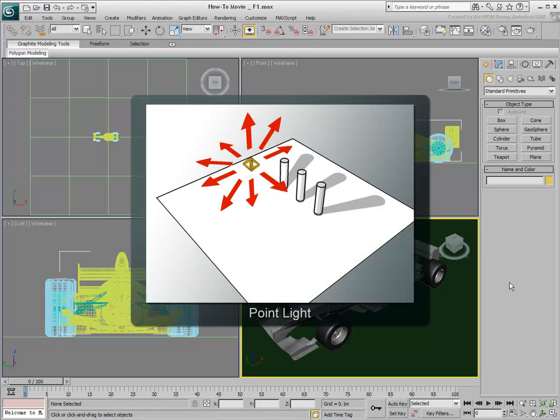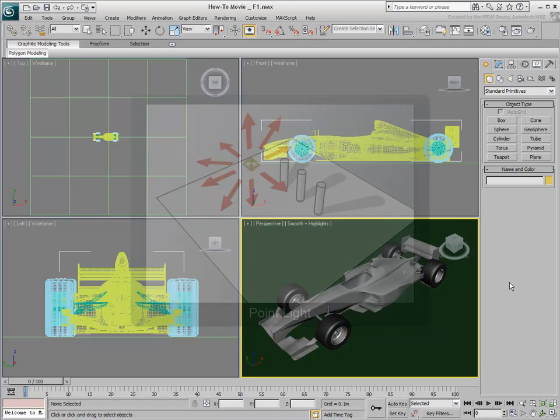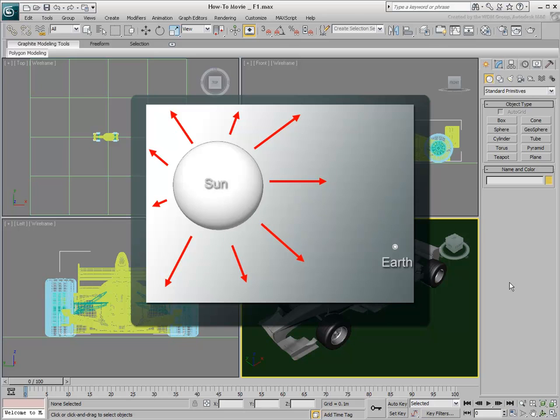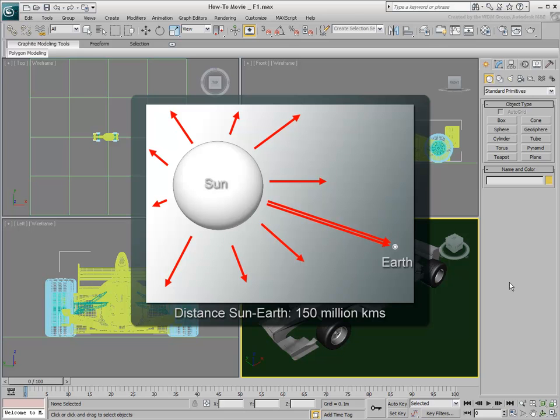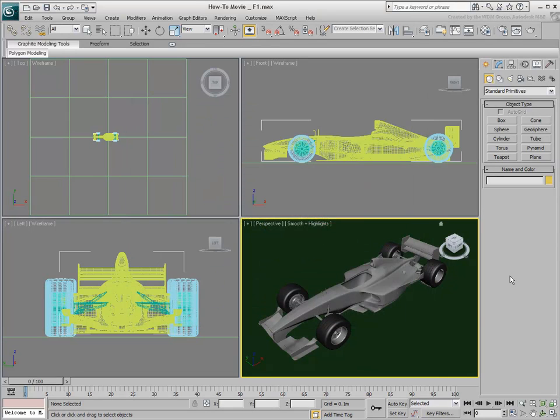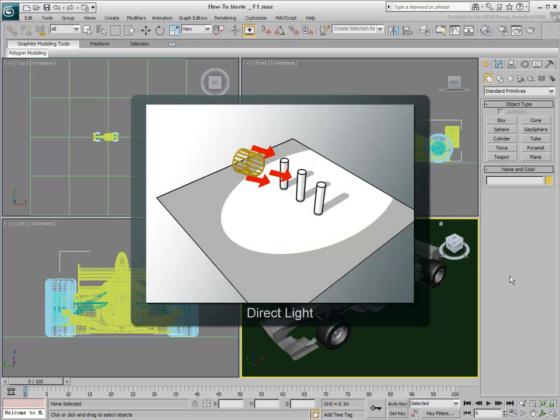The Sun can be considered as a point light, since it emanates energy in all directions. However, given the Sun's considerable distance to Earth, the sunlight that reaches us is cast in virtually parallel rays. Placing your point light 150 million km from the center of your 3D scene is not a practical approach. It is easier to use a direct light to simulate the Sun, since direct lights cast rays in parallel mode.